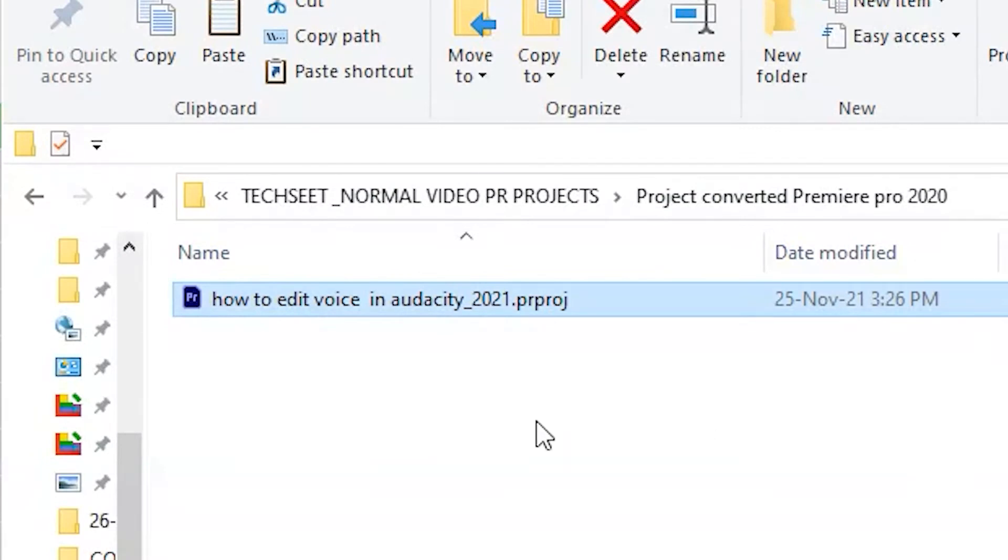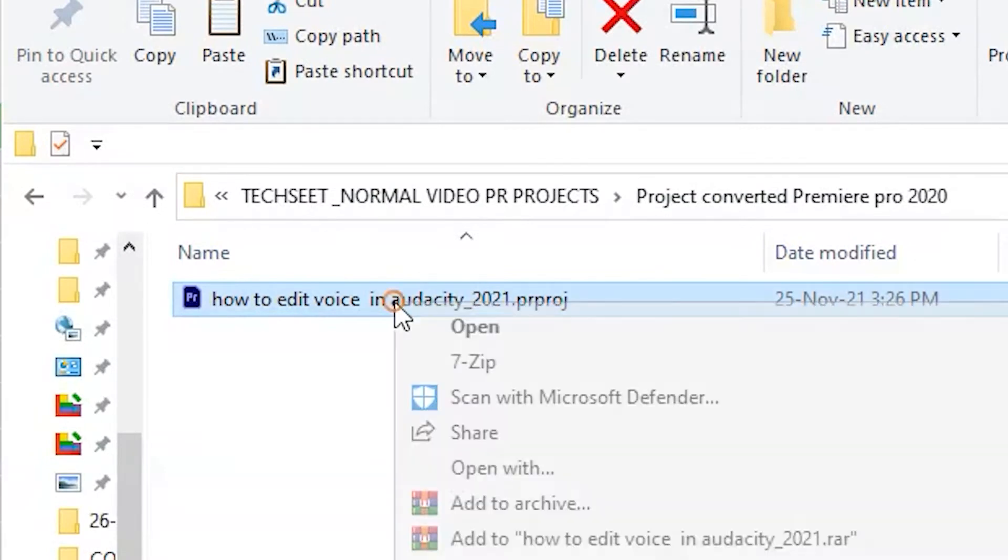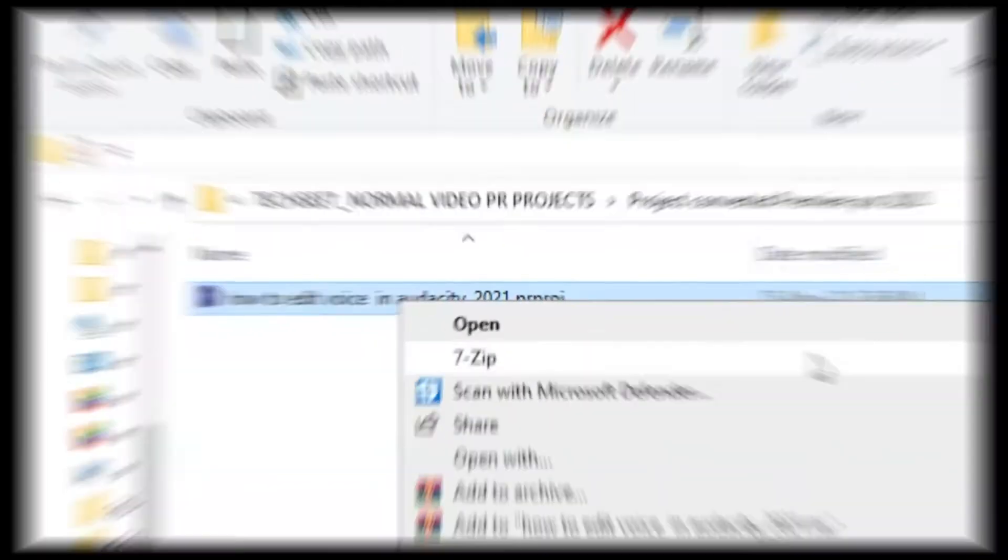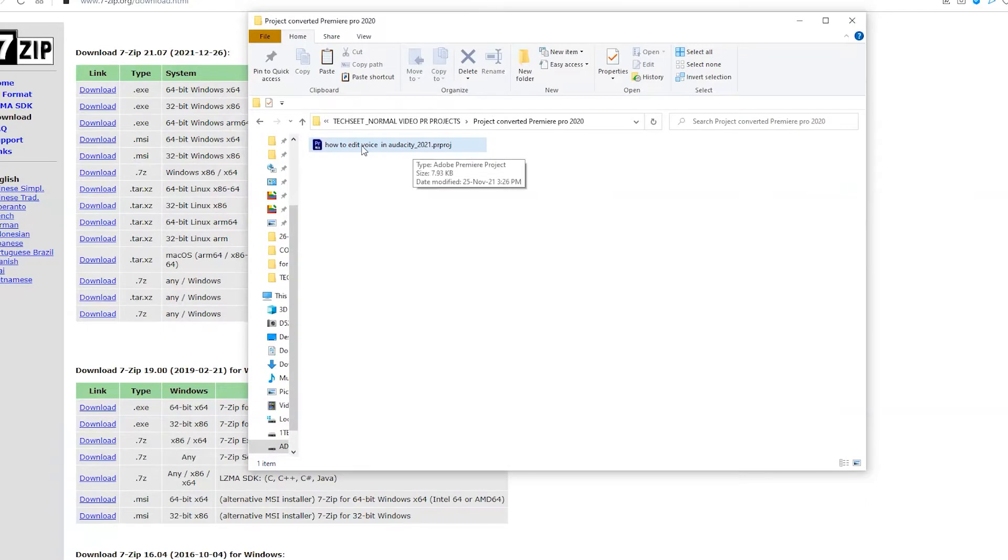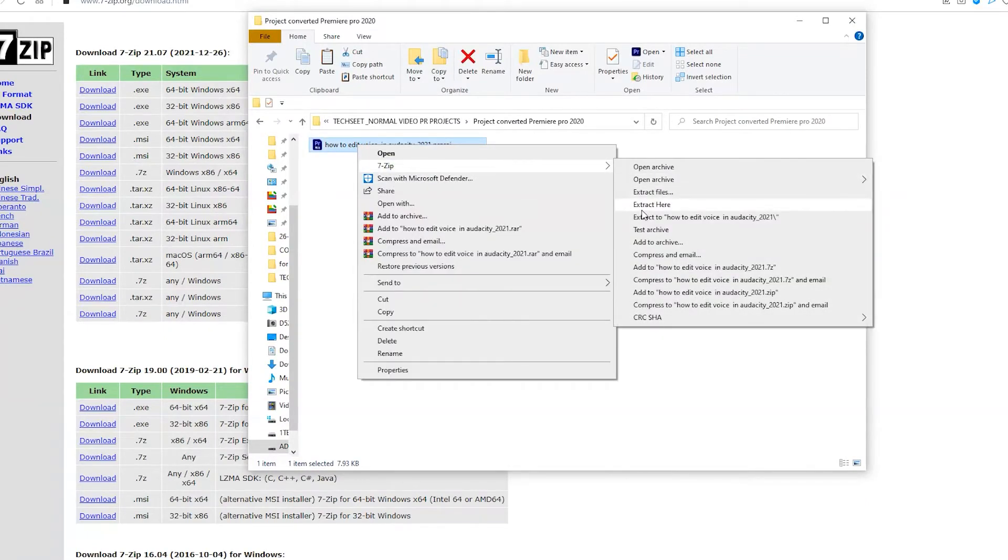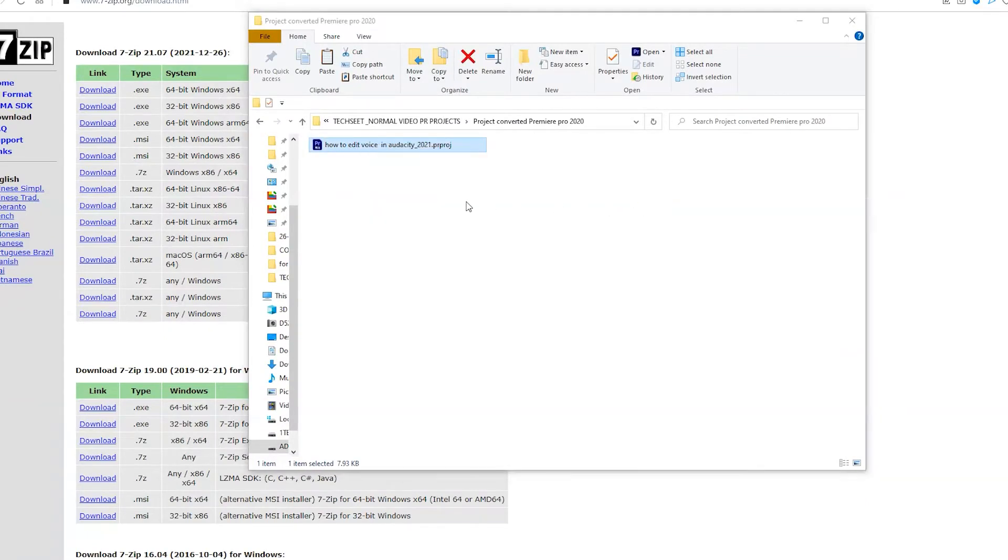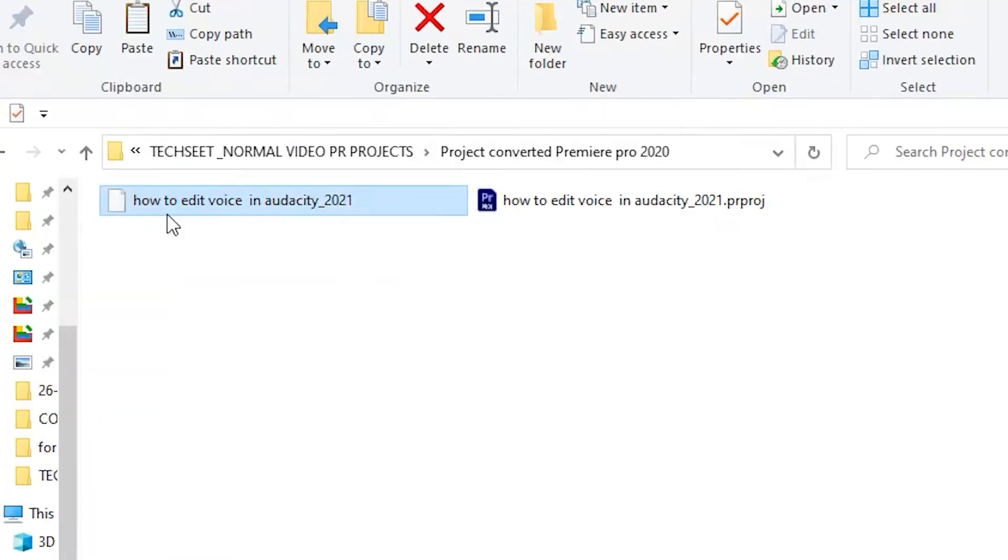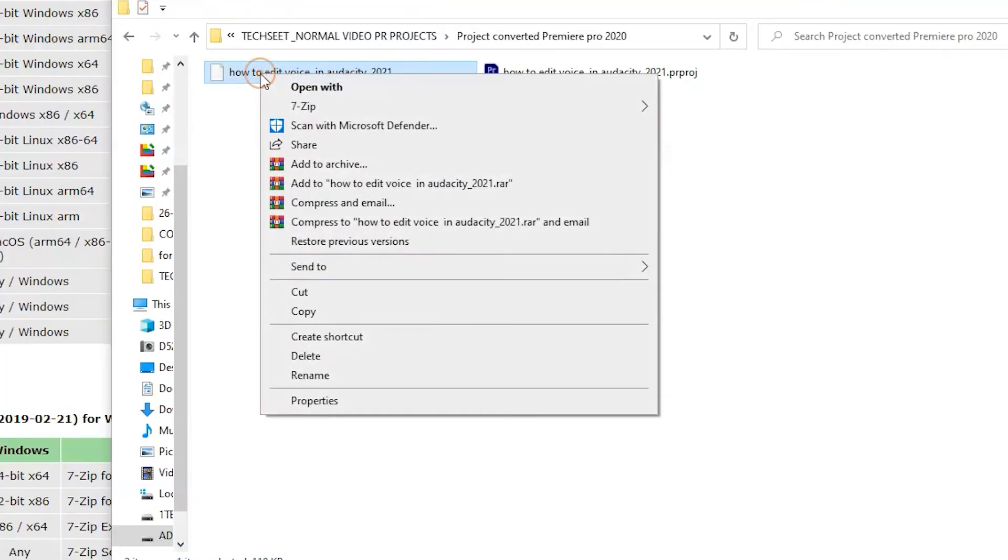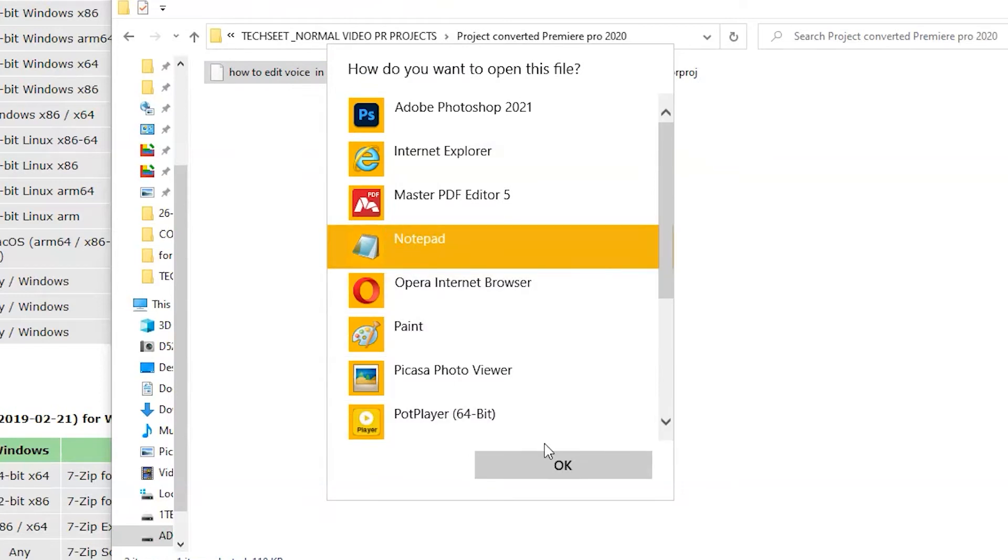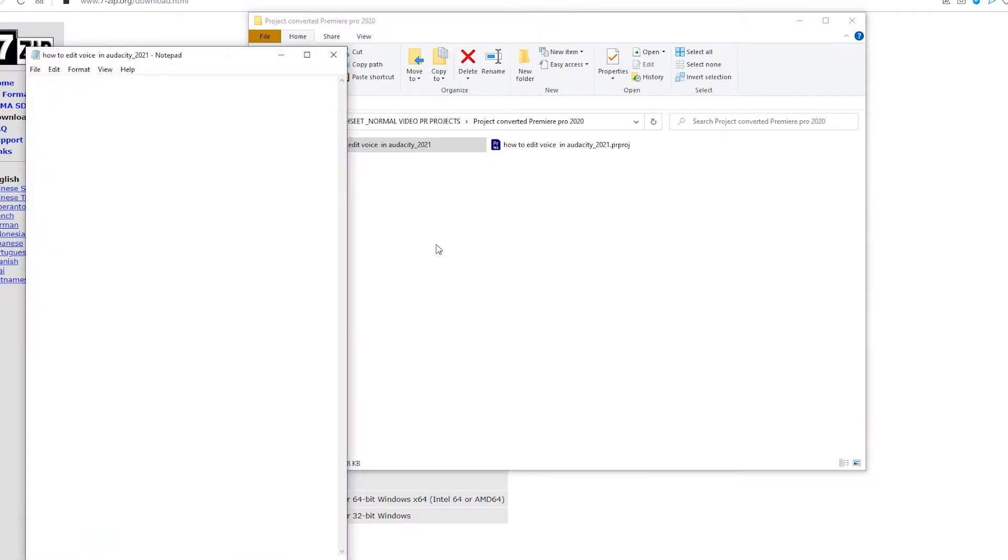After you download it, it will show in the right-click menu. Just right-click on this project and extract here. It extracted a file with this white icon. Just open it with your default notepad.